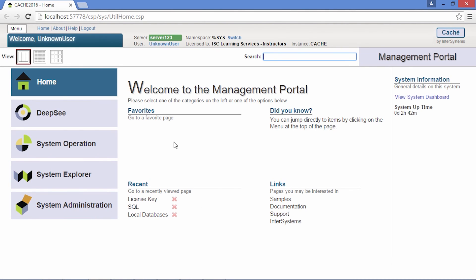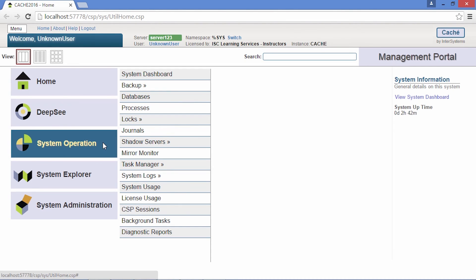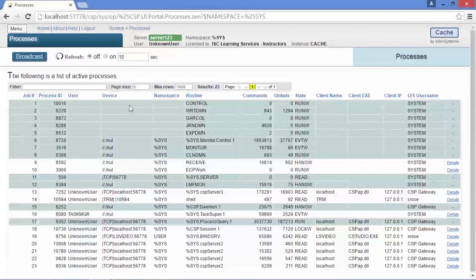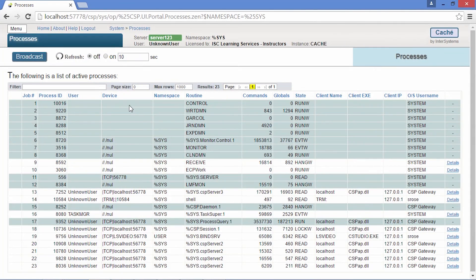System operation is where you can perform activities on the system such as reading logs, managing processes, and running backups. This page shows all of the cache processes currently running on the system.